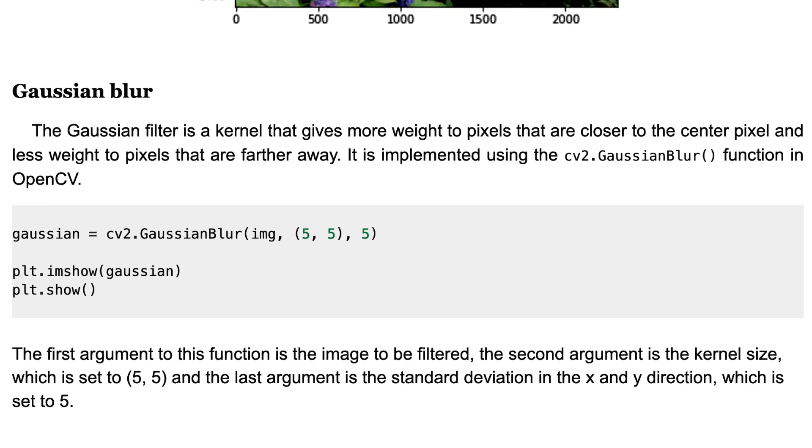The first method is Gaussian filter. It's a kernel that gives more weight to pixels that are closer to the center pixel and less weight to pixels that are farther away. It's implemented using the Gaussian blur function in OpenCV.